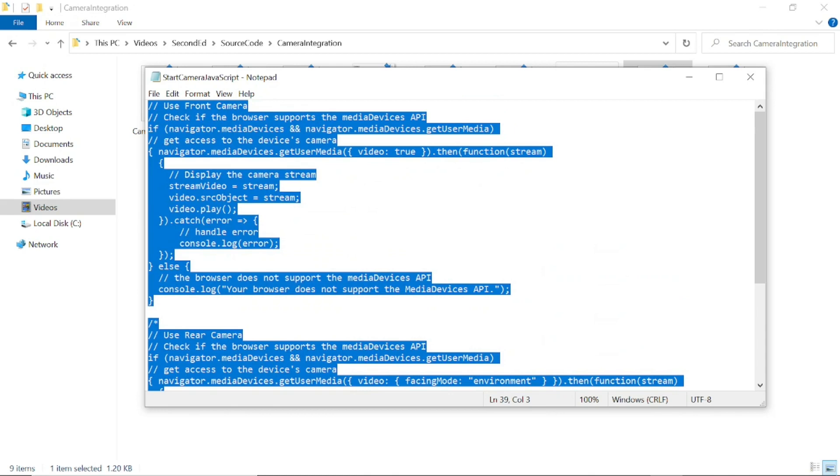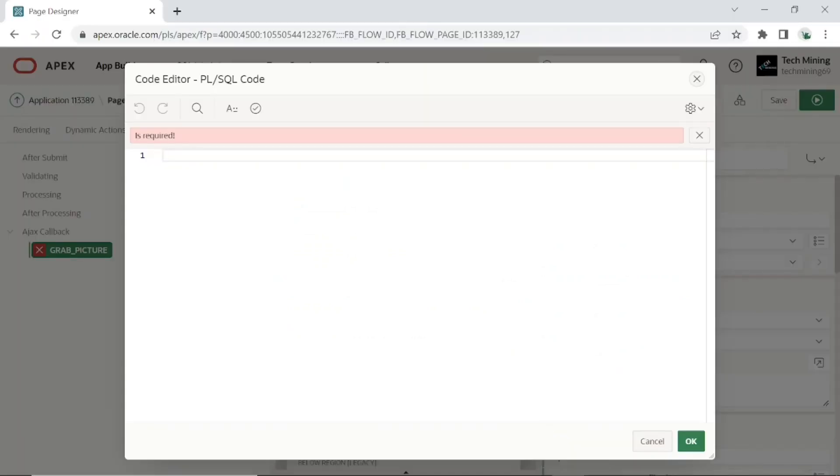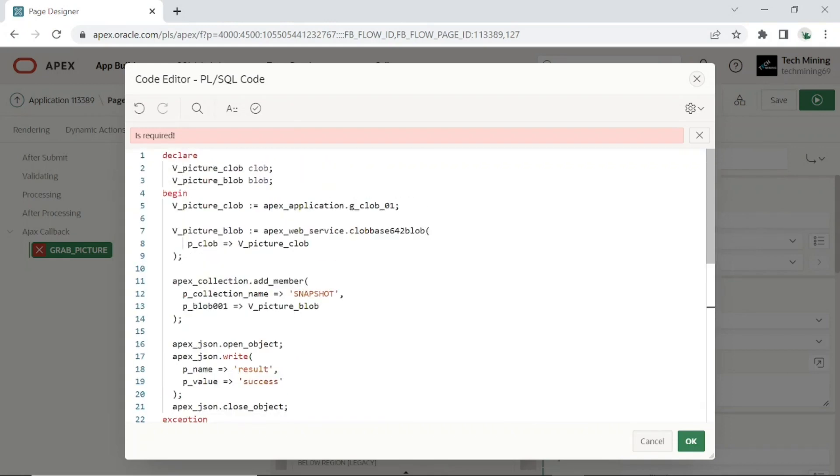A CLOB, character large object, is a data type used to store large amounts of character data in a database, while a BLOB, binary large object, is a data type used to store large amounts of binary data. Converting a CLOB to a BLOB typically involves converting the character data to binary data. This can be done for a variety of reasons, such as to improve data storage efficiency, to improve data transfer performance, or to make the data more compatible with other systems or software.